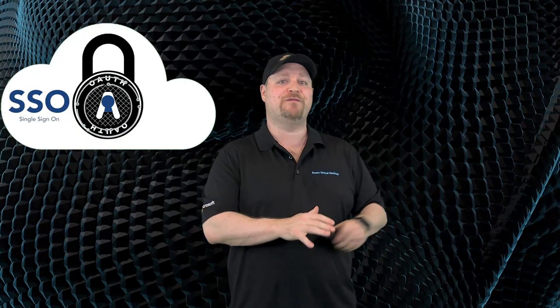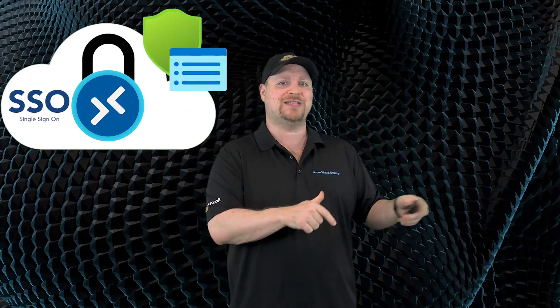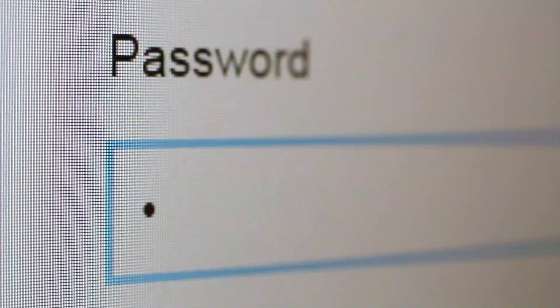So now that you have single sign-on for your AVD scenarios, along with conditional access guarding the entrance, we do have one final bonus topic to talk about. Passwords.